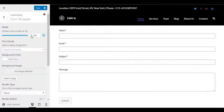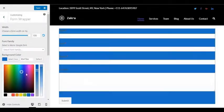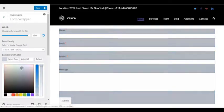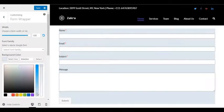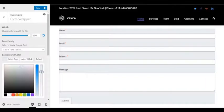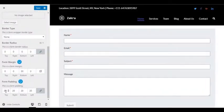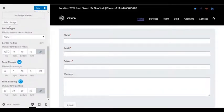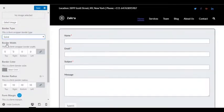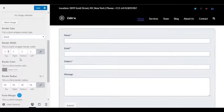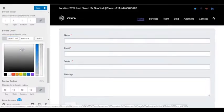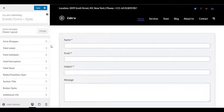Each of the sections divided provides individual options for editing. Using the menus inside the form wrappers, users can personalize the font family, form width, background color or image, and even borders and patterns.